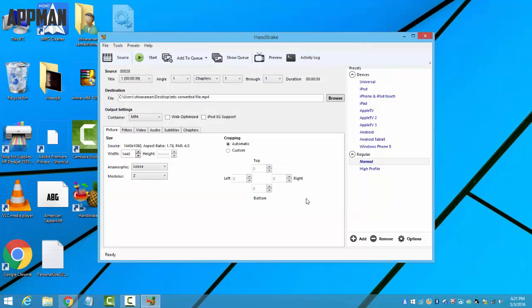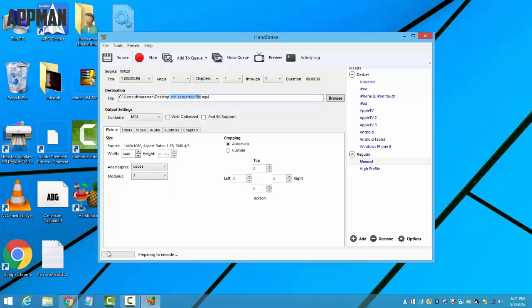It's going to save as MTS converted file. And here you should click the button 'Start'. Now you'll see the process over here. It will say it is encoding.